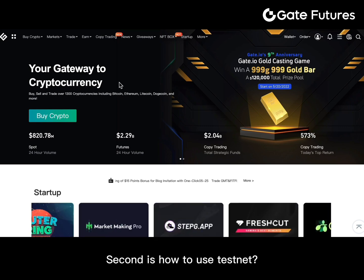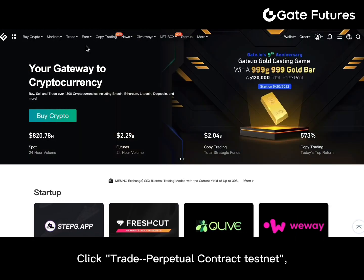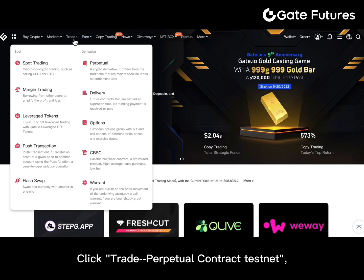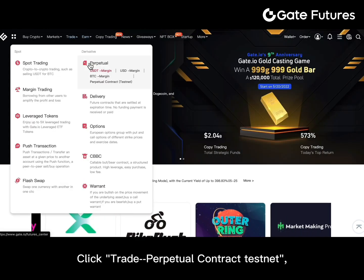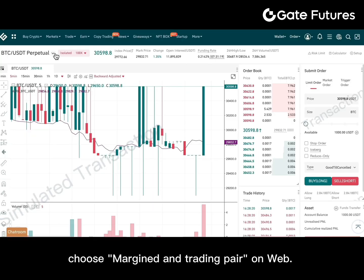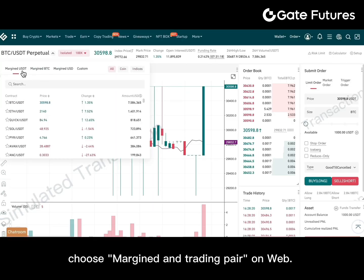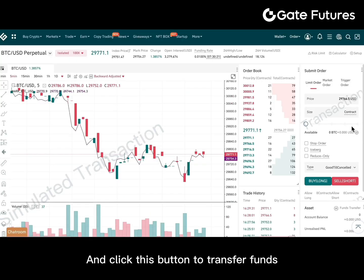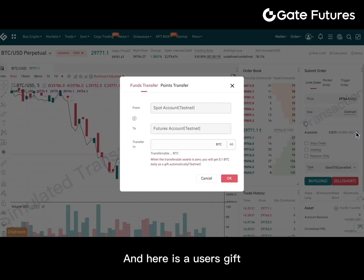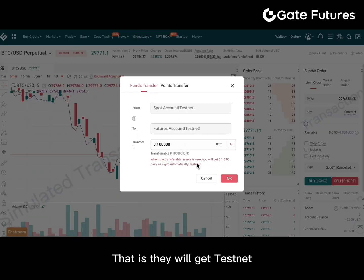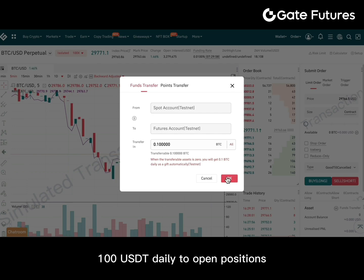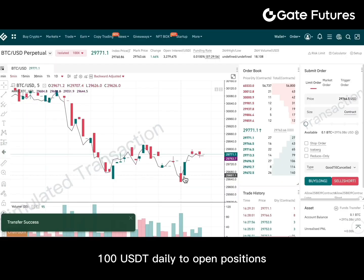Second is how to use the testnet. Click Trade Perpetual Contract Testnet, choose margin and trading pair on web, and click this button to transfer funds. And here is a user's gift: they will get testnet 1000 USDT daily to open positions.